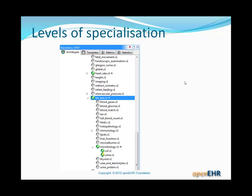We need to think about and understand what the levels of specialization are. If we just look in the Explorer part of the ADL workbench, you'll see the same thing in the CKM tool. An archetype shown at the top level we call level-zero specialization — that is, no specialization. Level one is the first level of specialization, level two is the second level. So an archetype with two parents going up the chain is a level-two specialized archetype.